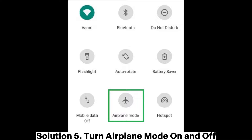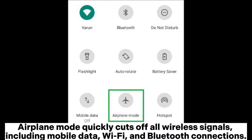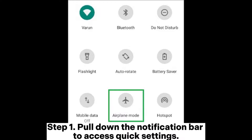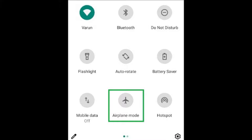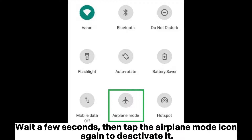Solution 5: Turn Airplane Mode On and Off. Airplane Mode quickly cuts off all wireless signals, including mobile data, Wi-Fi, and Bluetooth connections. Step 1: Pull down the notification bar to access quick settings. Step 2: Find the Airplane Mode icon, often represented by an airplane silhouette, and tap on it to activate Airplane Mode. Wait a few seconds, then tap the Airplane Mode icon again to deactivate it.